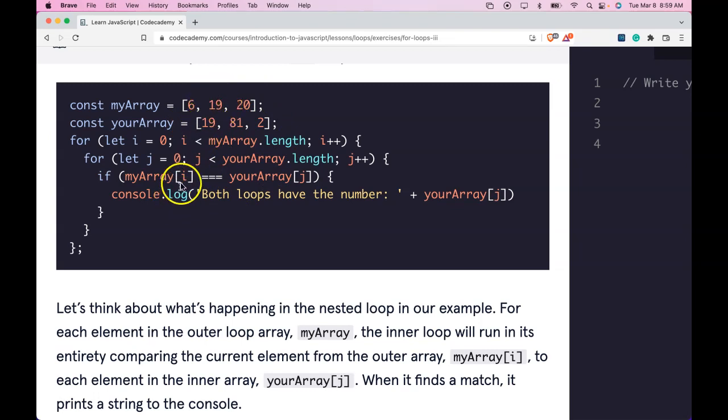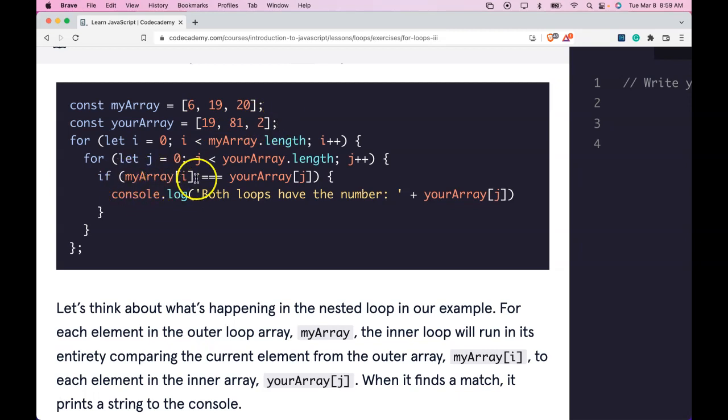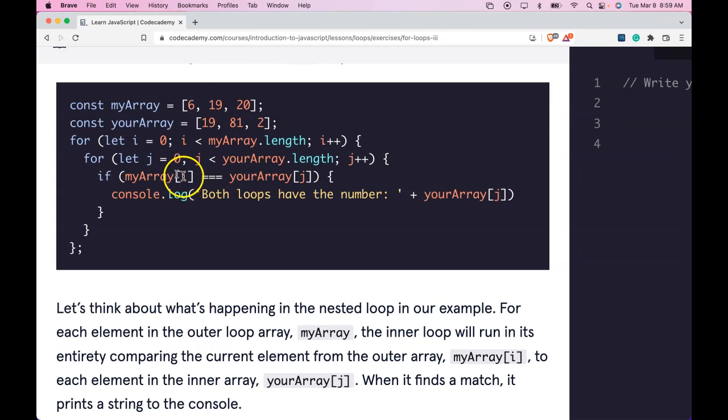Each time that the inner loop runs, it's going to go through all the elements, then go into this if statement and compare the value of the outer array with all the elements in the inner array.